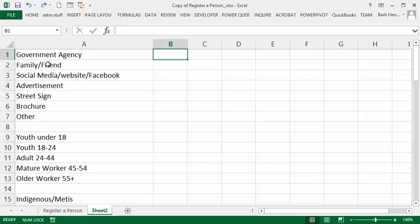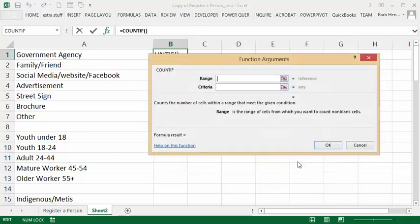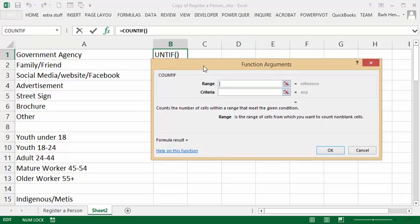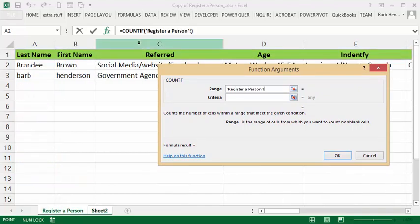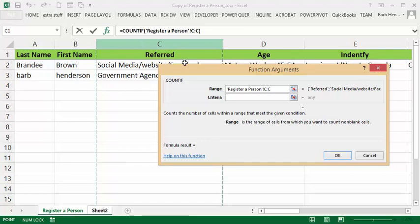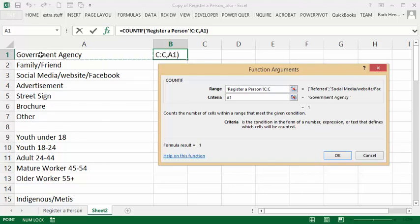So to figure out how many of each of these are done, let's use the COUNTIF function. We'll click our Insert Function button here and we'll select COUNTIF and then we'll say OK. I'm going to select the range. Now I'm going to go to sheet registered person and I'm going to click on the C column. And now I'm going to click into the criteria box here and then select the item that I'm next to, which is government agency, and then say OK.